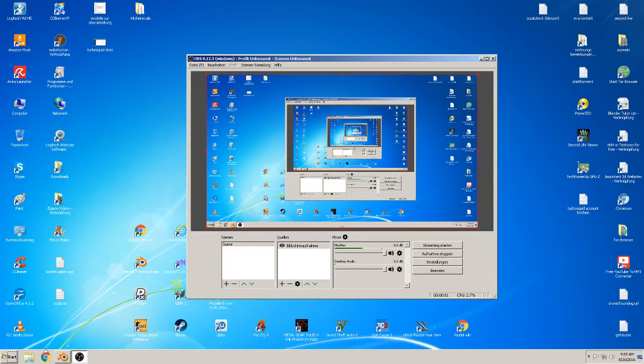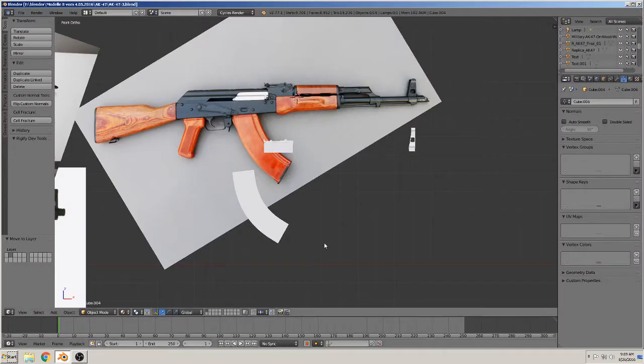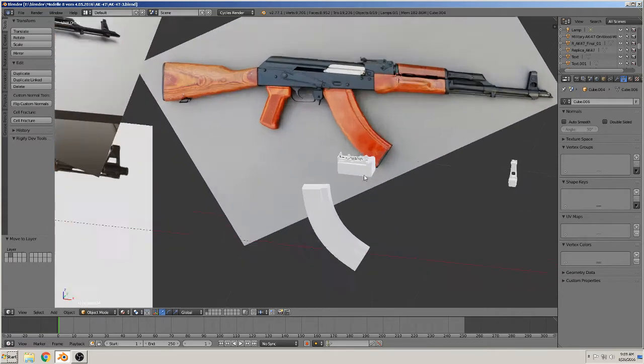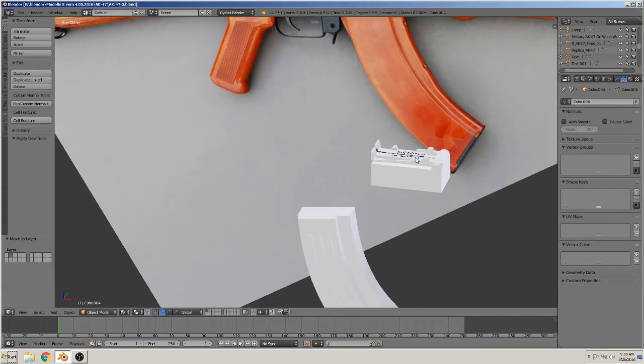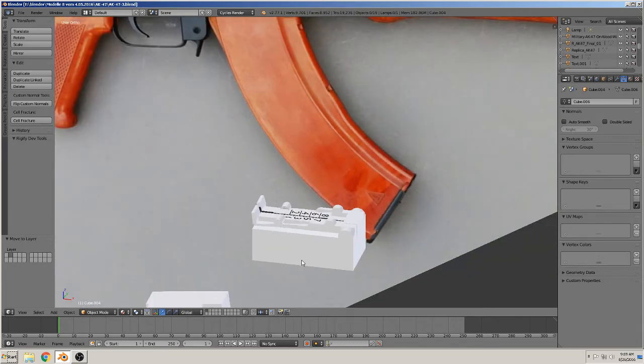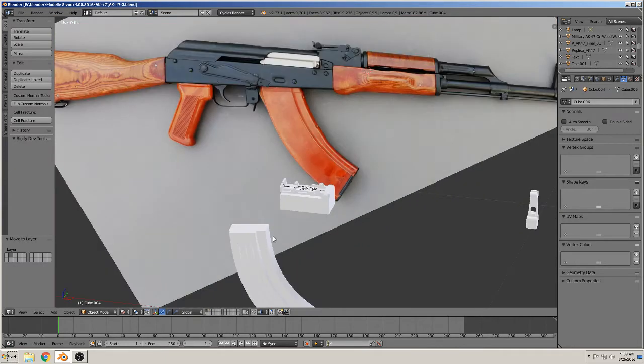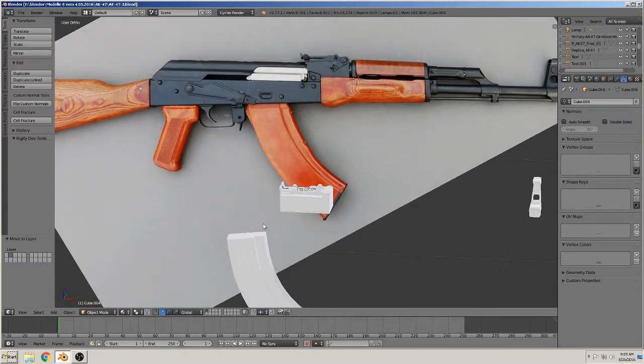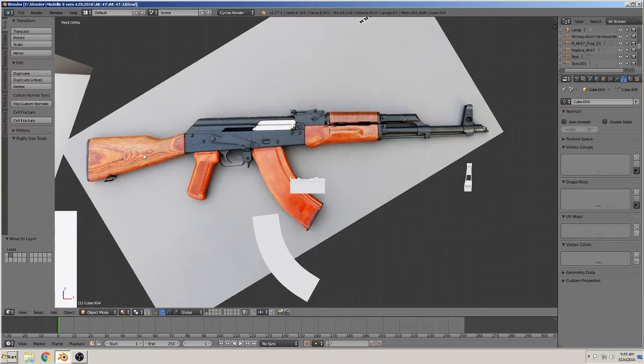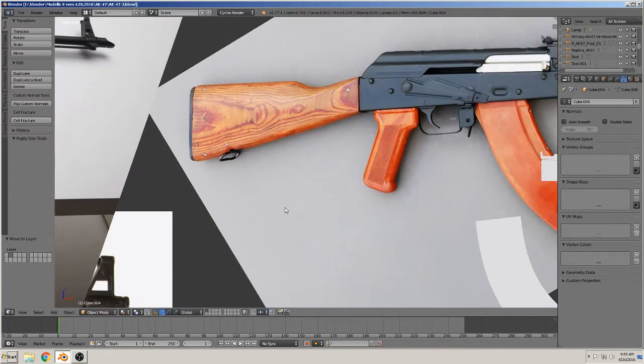Hi, back again to a new tutorial, part 4 of building the rifle AK-47. I repaired the last numbers here. Today we want to make this, this, and this part here. So let's start.